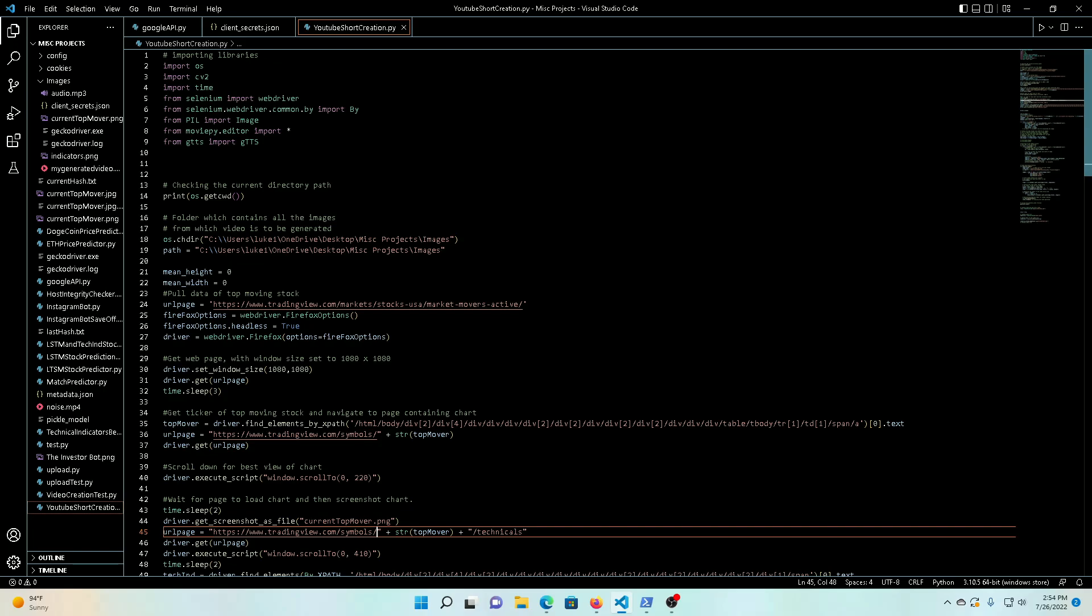So today we're going to go through this Python code here. This YouTube Short creation.py is actually going to go to the web, get the information we want, take some screenshots and create a video with that. And then in the next time we'll get into this Google API and our client secrets file, which is where we pull our authentication stuff from, and kind of finish up how we're going to take this and then upload it to YouTube.